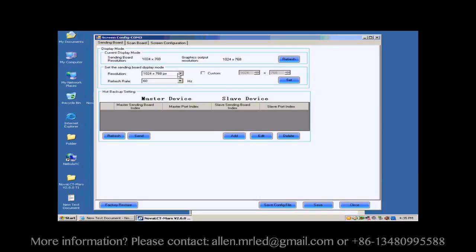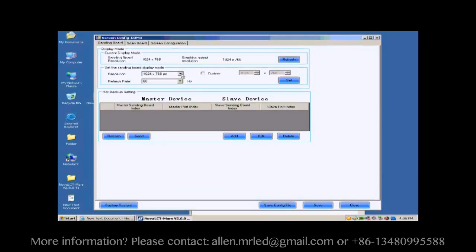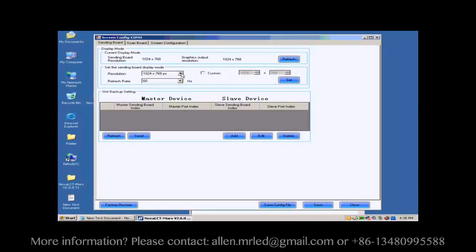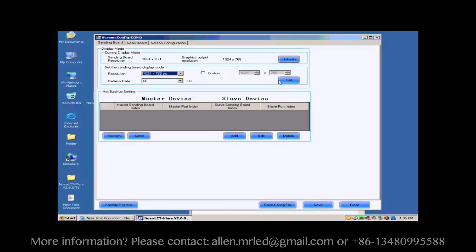Open the sending board page. Make sure the resolution of the sending card is the same as that of the control computer video card. If they are not the same, reset the sending card resolution and set the sending board display mod panel.